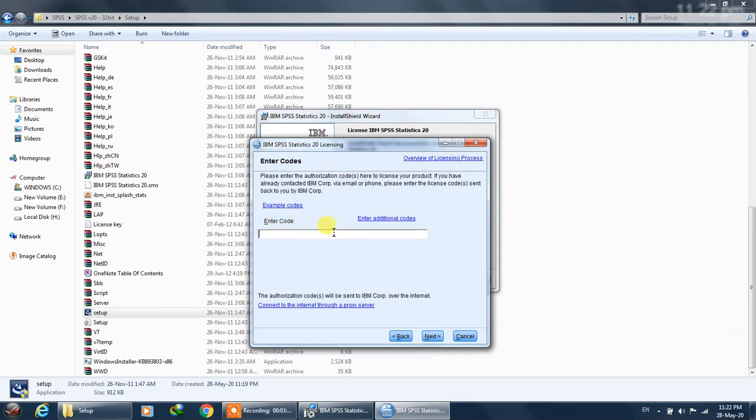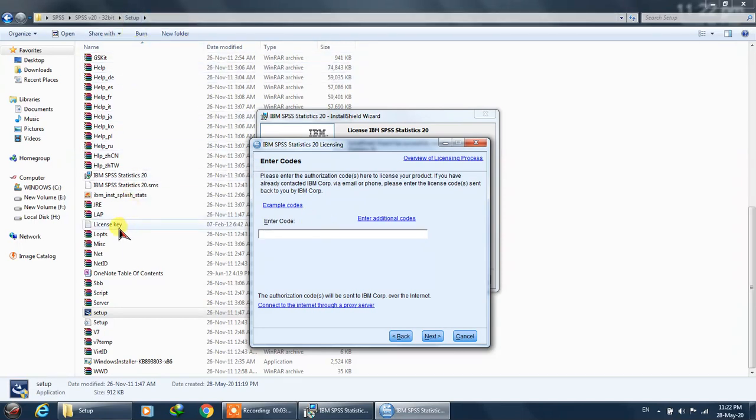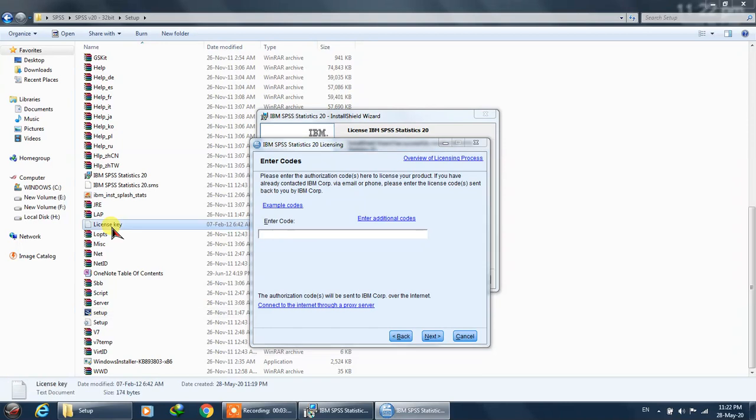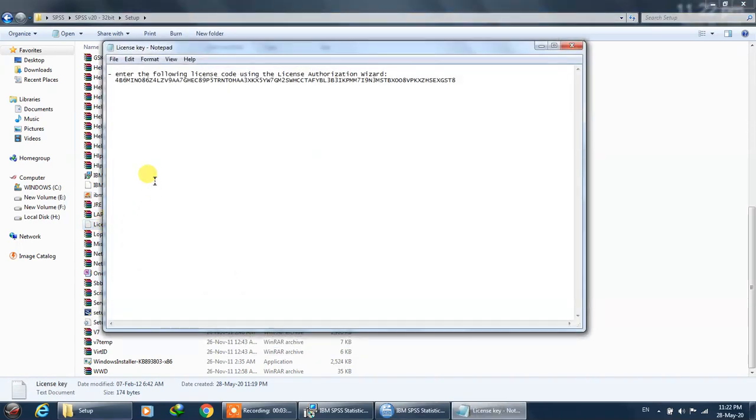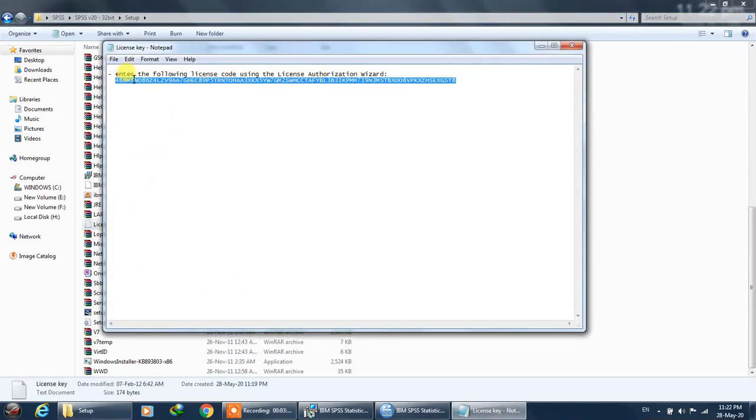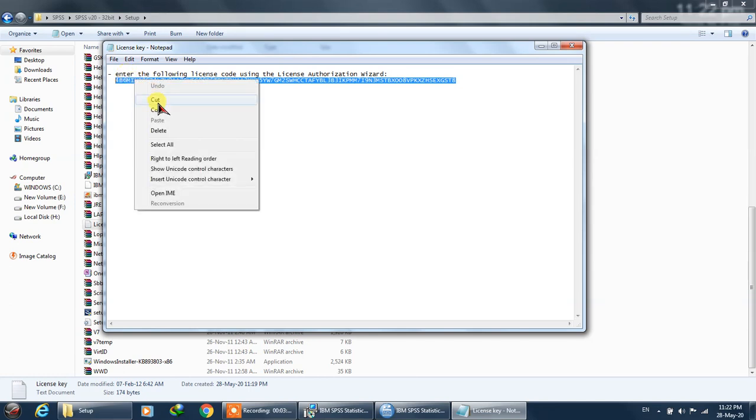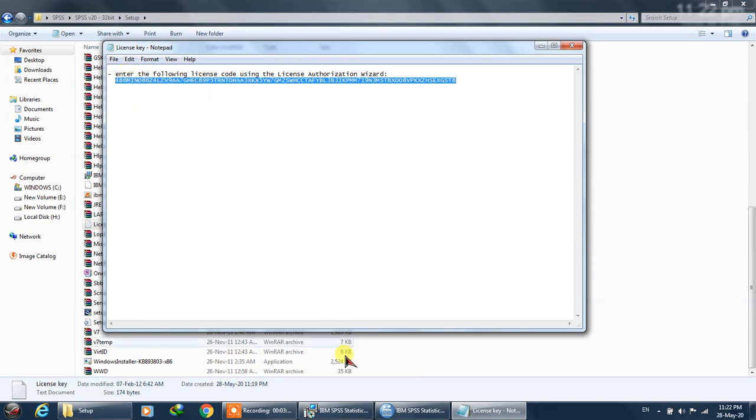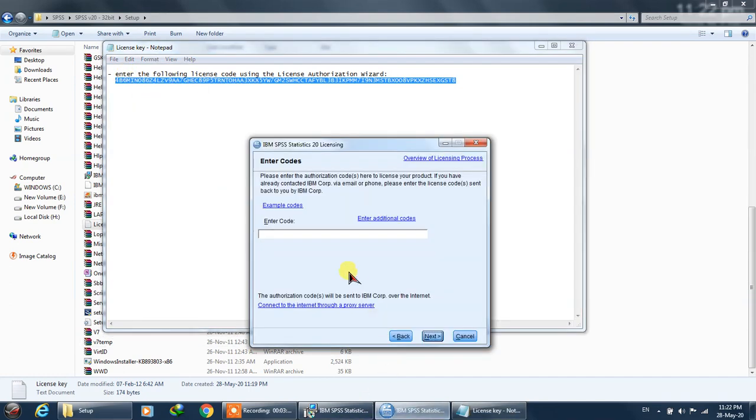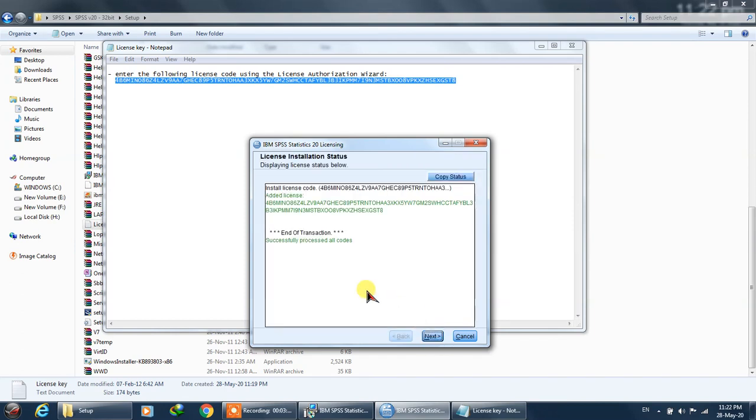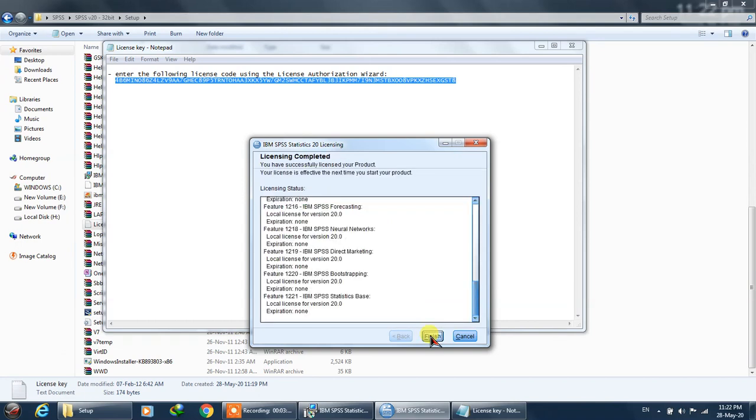We installed it for a single user, so we'll set it to license my product now and click next. You have to put your code over here. In the folder with the setup file, there is this license key. You need to open it and copy the whole of this key. I'll just copy it and paste it and click next. That's it - it said okay, it's successful.